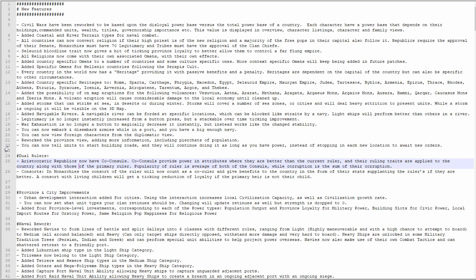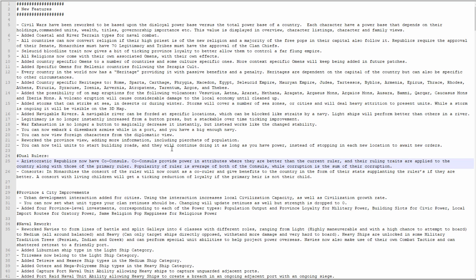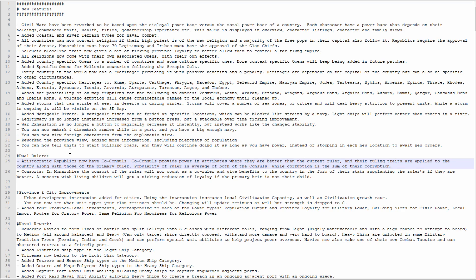Dual rulers: aristocratic republics now have co-consuls. Co-consuls provide power in attributes where they are better than the current ruler and their ruling traits are applied to the country along with those of the primary ruler. Popularity of the ruler is the average of both of the consuls while corruption is the sum of their corruption. A lot of people have been saying this should have been in the game at launch, but I disagree. I totally buy the explanation that Johann gave, which was it'll be in when I figure out a way to do it that is not shallow. Consorts in monarchies: the consort of the ruler will now count as a co-ruler and give benefits to the country in the form of their stance supplanting the ruler's if they are better. Consorts with living children will get a ticking reduction of loyalty if the primary heir is not their child, lovely.